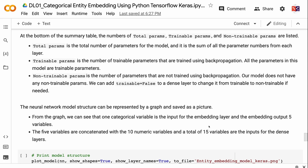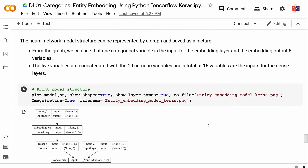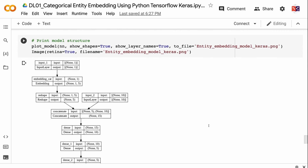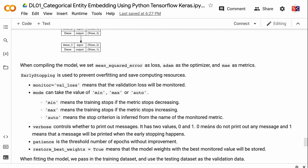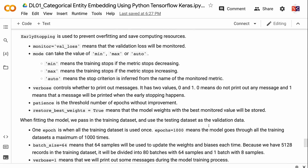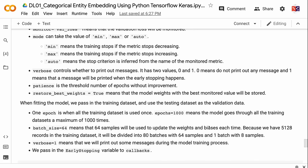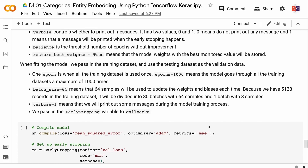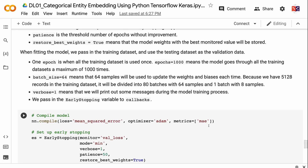When compiling the model, we set mean squared error as loss, Adam as the optimizer, and MAE as metrics. Early stopping is used to prevent overfitting and save computing resources. Monitor equals val_loss means the validation loss will be monitored. Mode can be min, max, or auto — min stops training if the metric stops decreasing, max stops if it stops increasing, and auto infers the criterion from the monitored metric name. Verbose controls whether to print messages: 0 means no messages, and 1 prints a message when early stopping occurs. Patience is the threshold number of epochs without improvement. Restore_best_weights equals True means the model weights with the best monitored value will be stored.